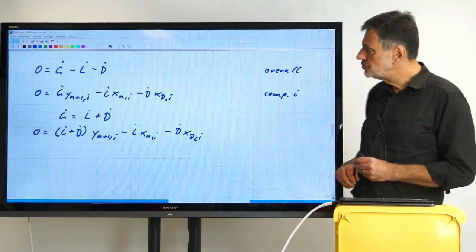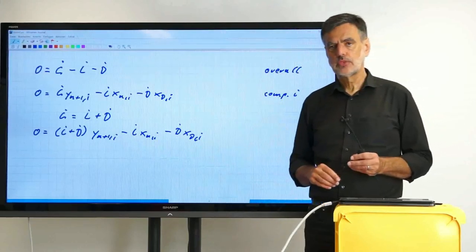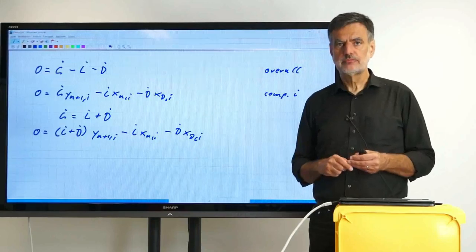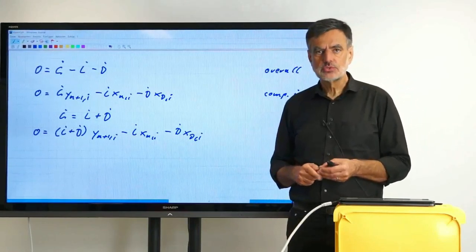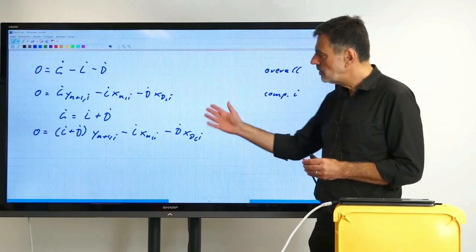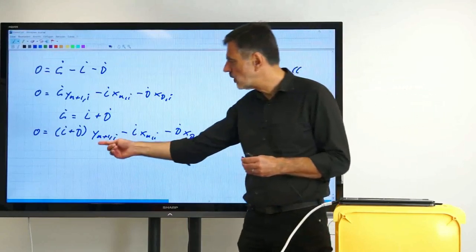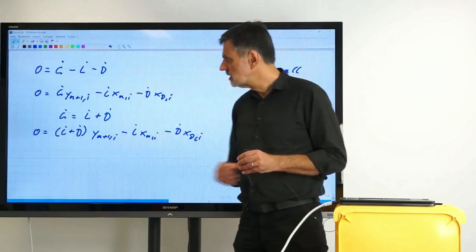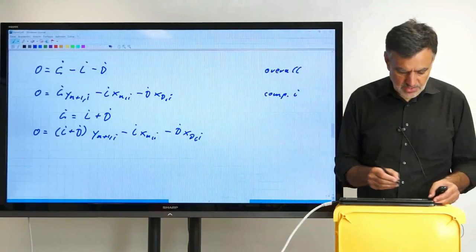What we want to do now is solve this for Y_(n+1),i. We want to get a relation between Y_(n+1) and X_n so we can solve for either of them. Let's solve for Y_(n+1),i, and we will see in a moment why that makes sense.